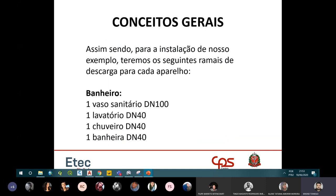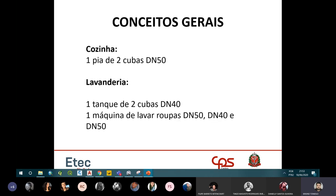No banheiro, temos: vaso sanitário com diâmetro nominal de 100mm; lavatório com 40mm; ralo do chuveiro com 40mm; e ralo da banheira com 40mm. Esses são os ramais de descarga — o ramal que interliga o aparelho até o ralo sifonado ou caixa sifonada.